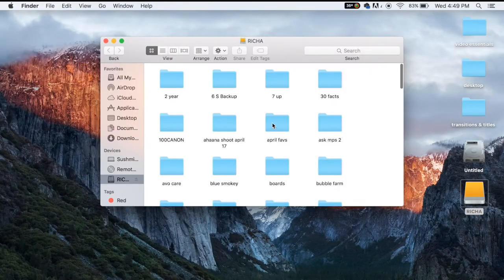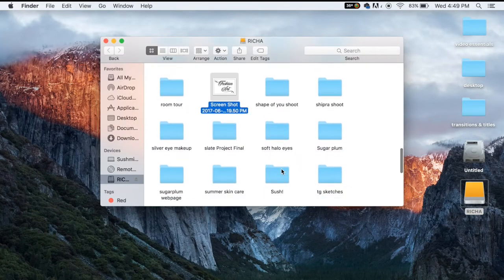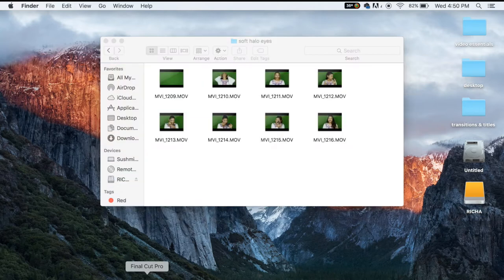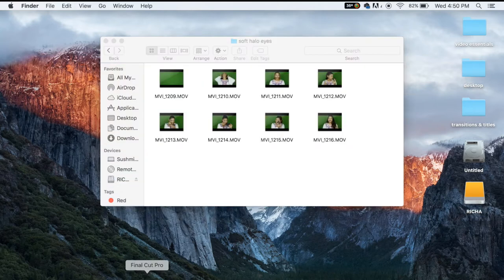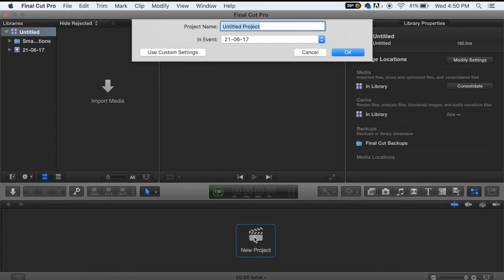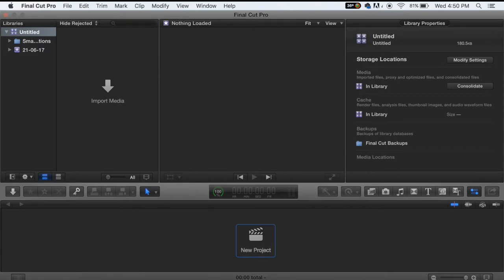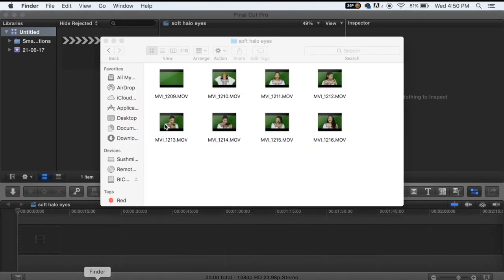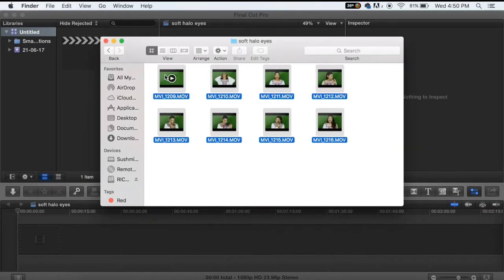The first thing I do is open up the folder where all my clippings are and keep it ready. Then I open Final Cut Pro, which takes a couple of seconds. When it opens, I click on new project, type the name of the project, and my timeline looks like this. So I'm opening the folder where all my clippings are and dragging and dropping them into my timeline.